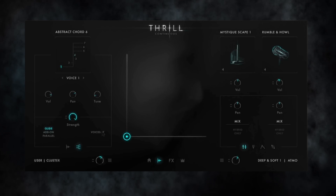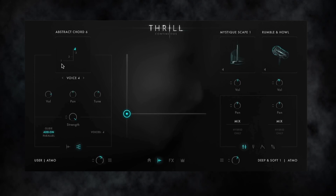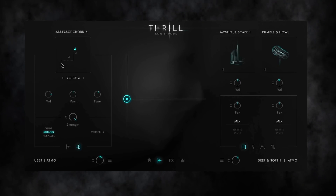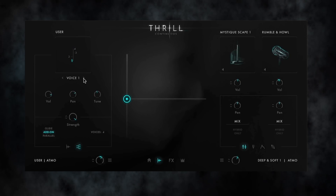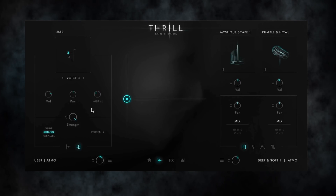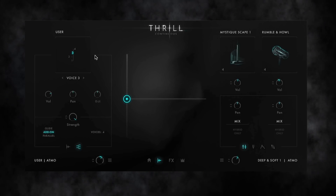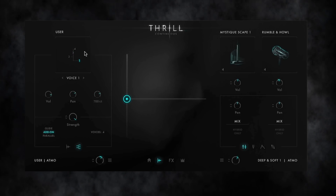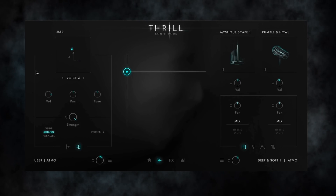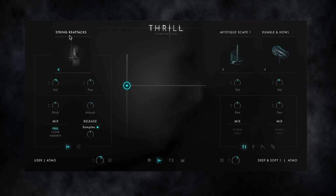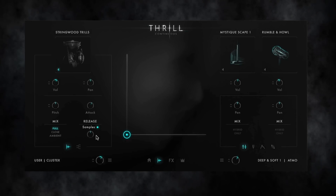Up until now I mainly worked with voicing presets, but the cluster tree is of course user editable, by either dragging a voice itself in the cluster tree, or turning its TUNE knob when switching through the voices. And if I drag a voice while holding the ALT key, the tuning switches in half-tones. So you can easily create your own cluster voicings and combine them with a cluster sound source for your own cluster thrill.